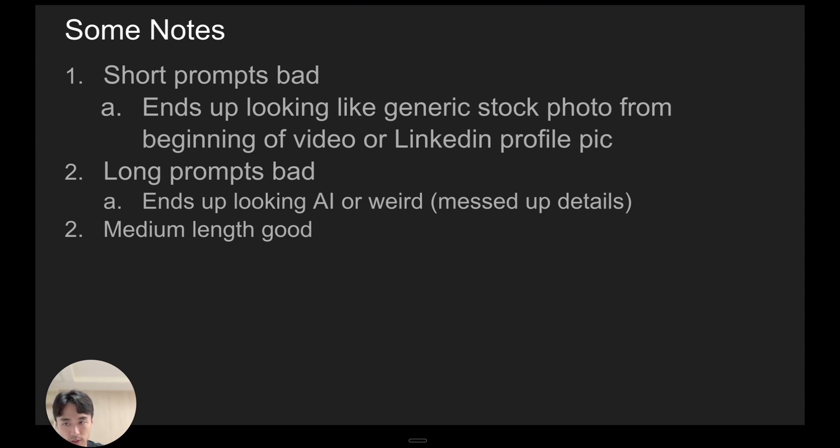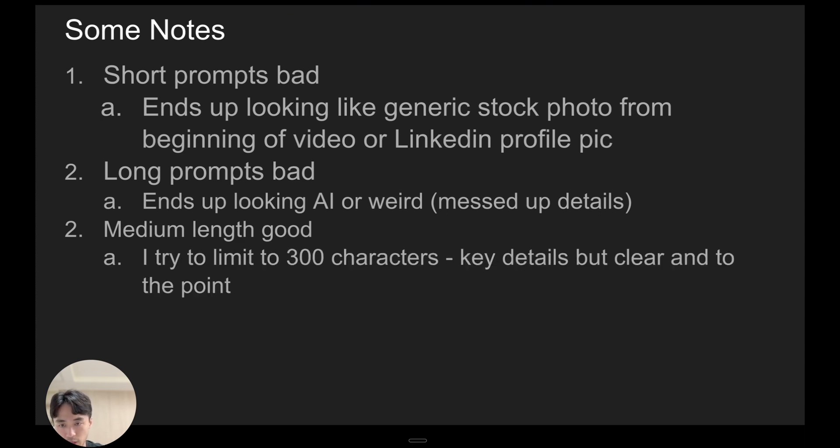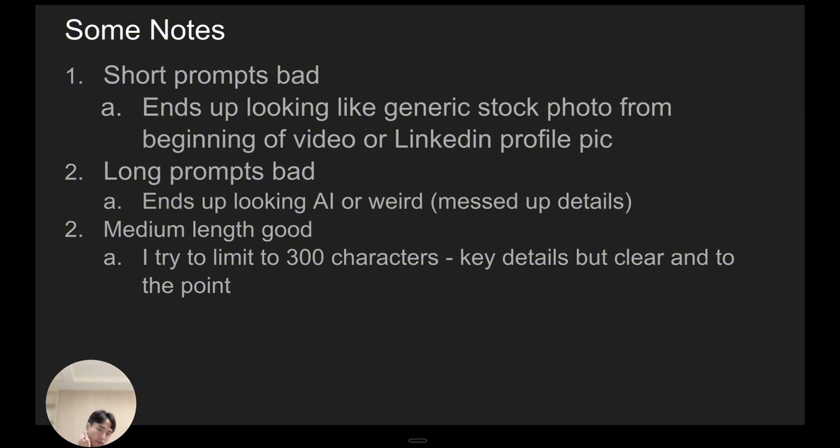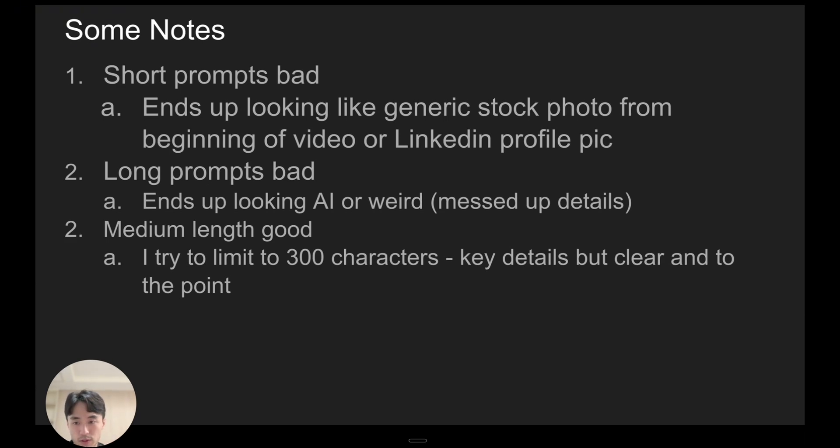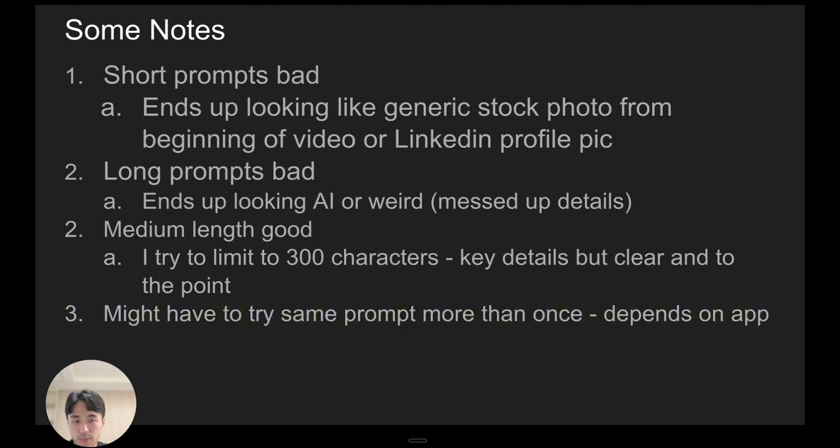So it's like not too short, not too long. I try to limit it to 300 characters or so because in that length for a prompt you can get the important details but still keep it clear and to the point. And depending on the app you might have to try the same prompt more than once to get a good pic.